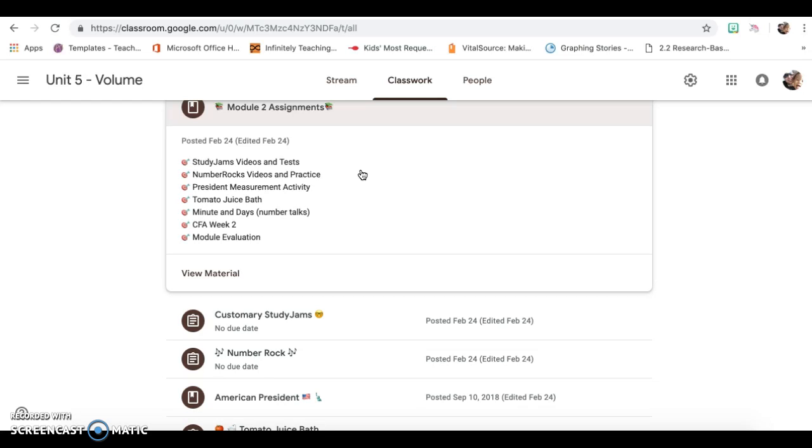You'll have a number talks this week for minutes and days, also on flip grid. You'll have your common formative assessment for week two. And then later on this week, I'm going to put a module evaluation up at the end of this module for you to evaluate Module 1 and Module 2.